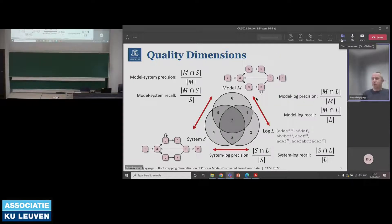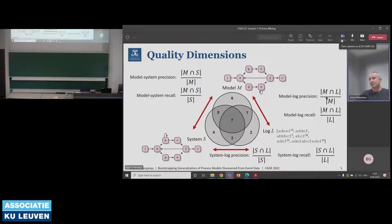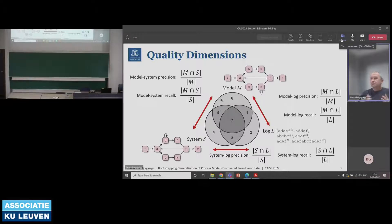In prior work by Rozinat, Van Dongen, and Wil van der Aalst, four quality dimensions were proposed: precision, recall, generalization, and simplicity. It was also proposed that we can address measuring those quality dimensions by pairwise comparisons of these artifacts. For example, we can measure the relevance of a model to a log through model-log precision, comparing model traces and log traces by taking their intersection, measuring cardinality, and putting it in perspective to the number of traces a model can support. Analogously, we can measure model-log recall, and also compare system and log, or model and system.